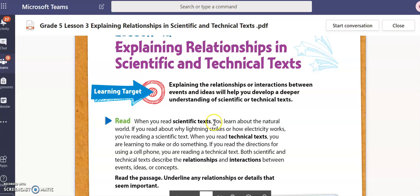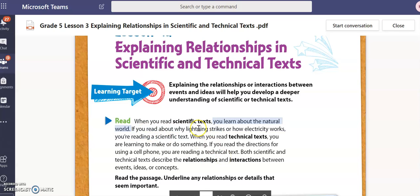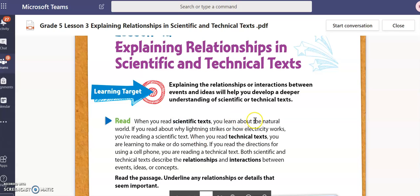In a scientific text, you will learn about the natural world. A scientific text will provide information about science regarding the natural world around us. Now do the same thing for technical text — what working definition do they give us for technical text? Take about 10 seconds.